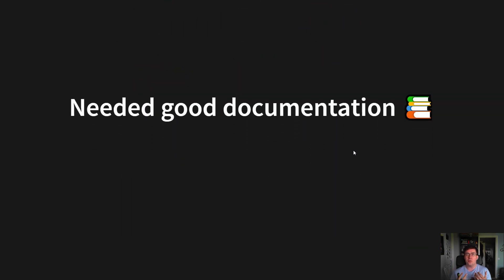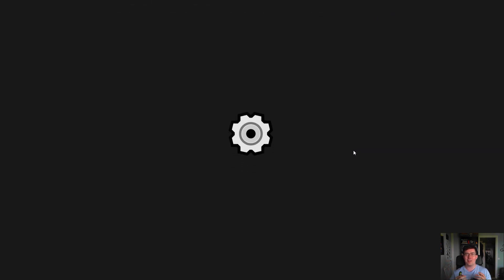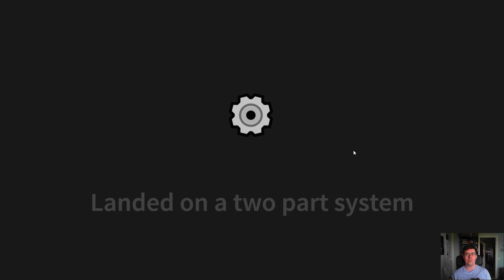It needed good documentation and good marketing - another aspect that's easily forgotten. A design system that nobody uses is useless. We crunched the numbers and looked at our alternatives and landed on a two-part system.